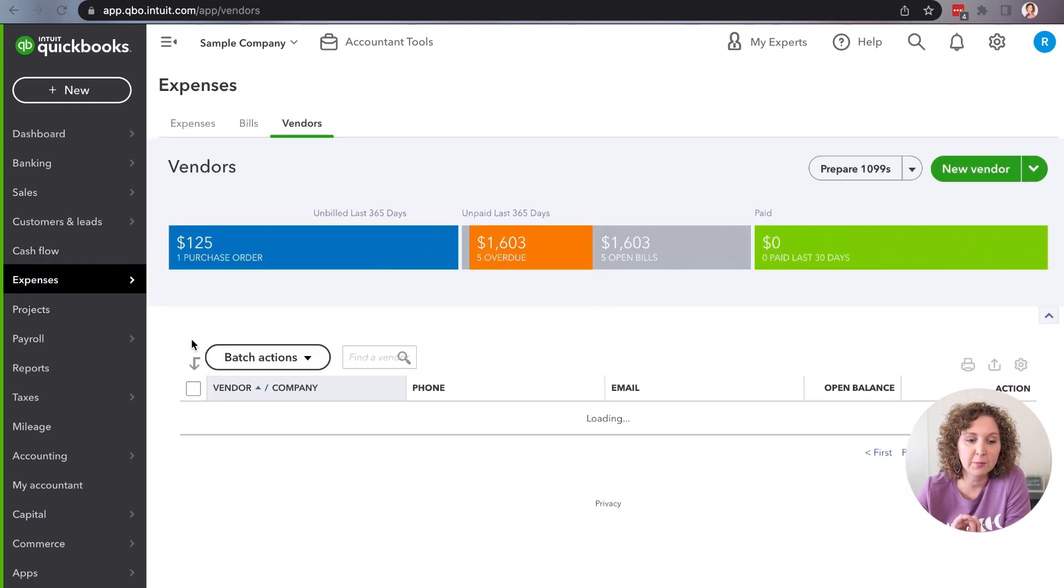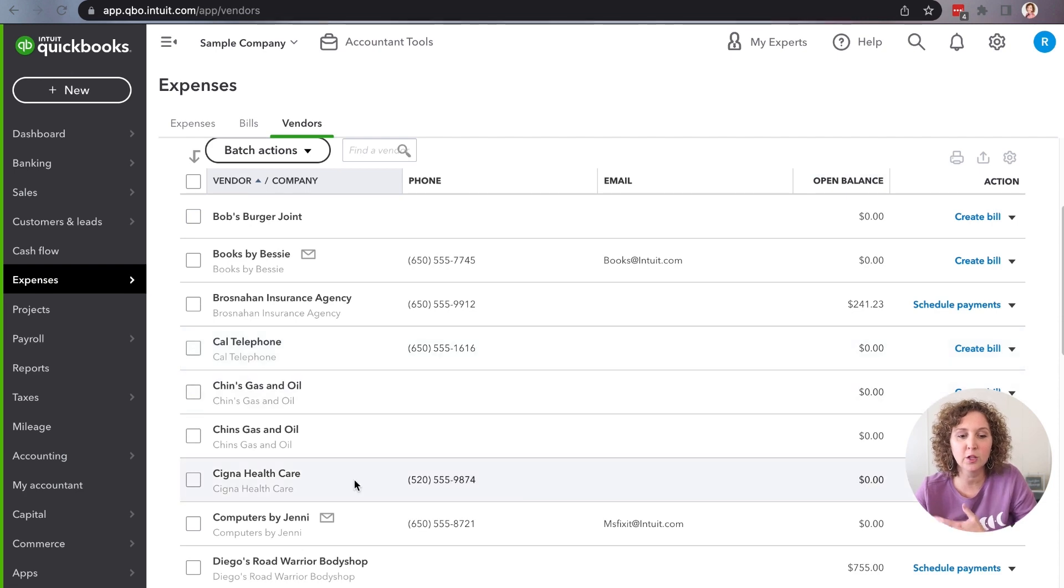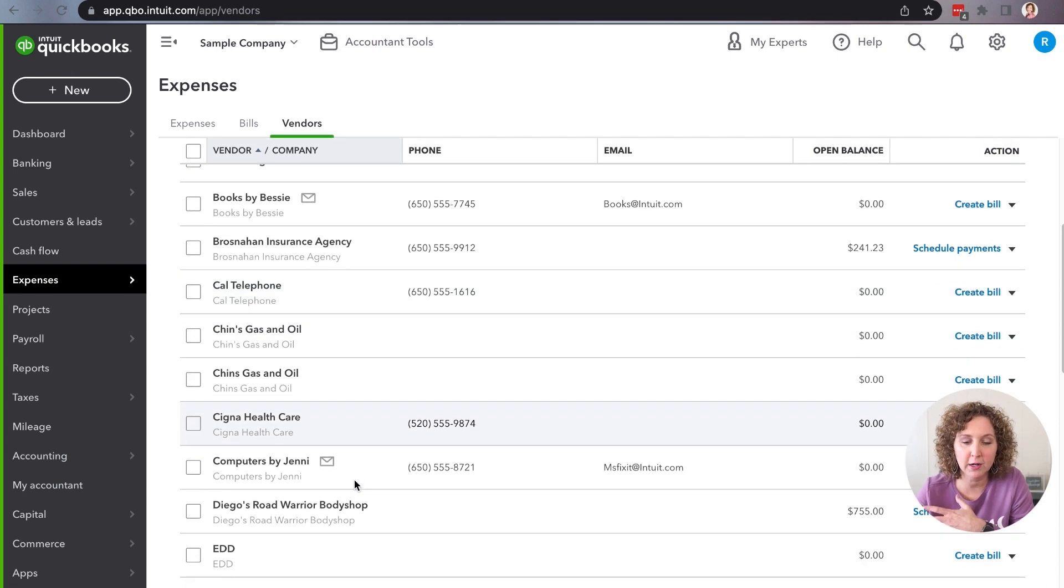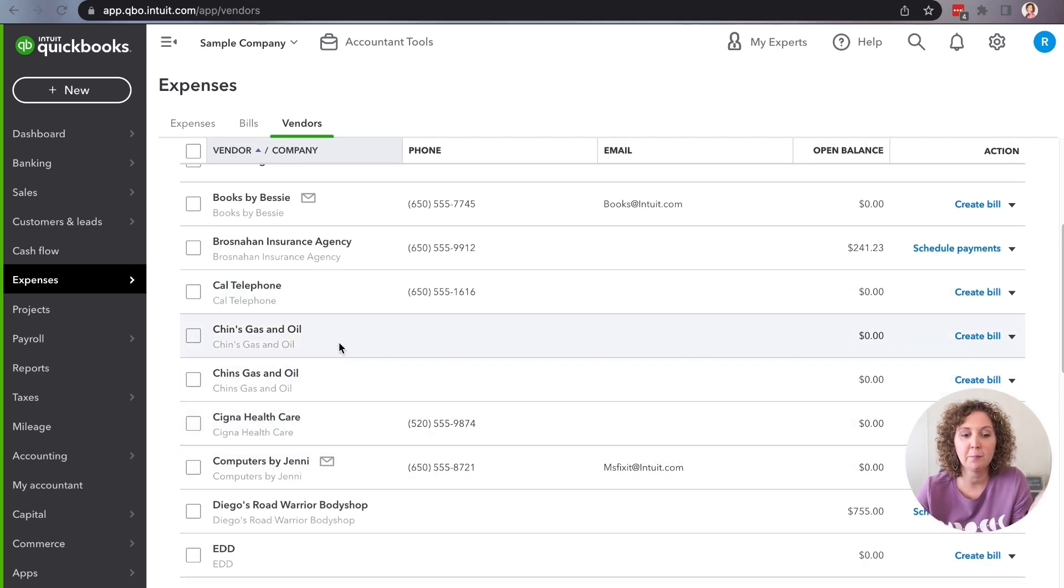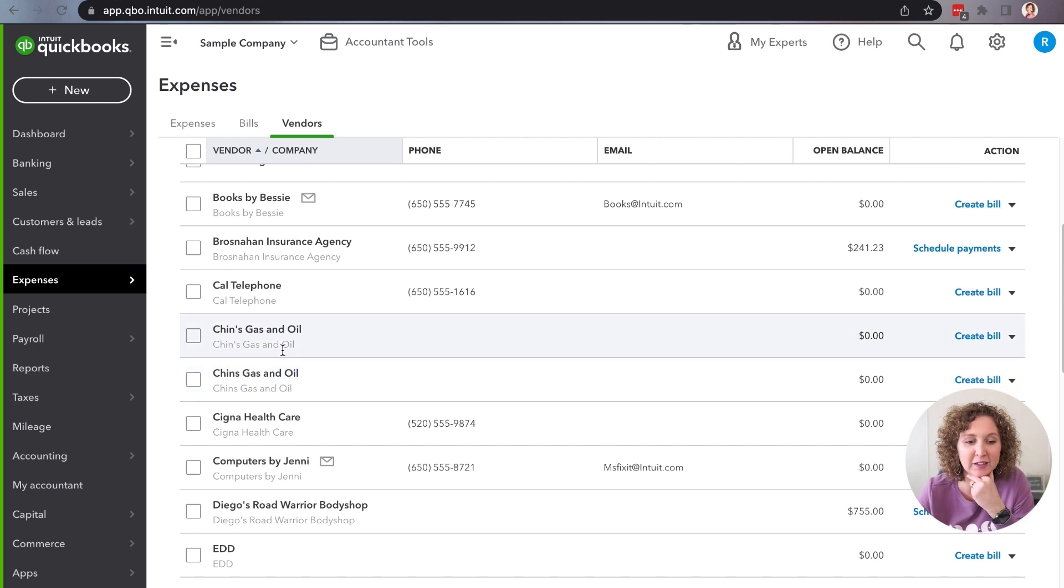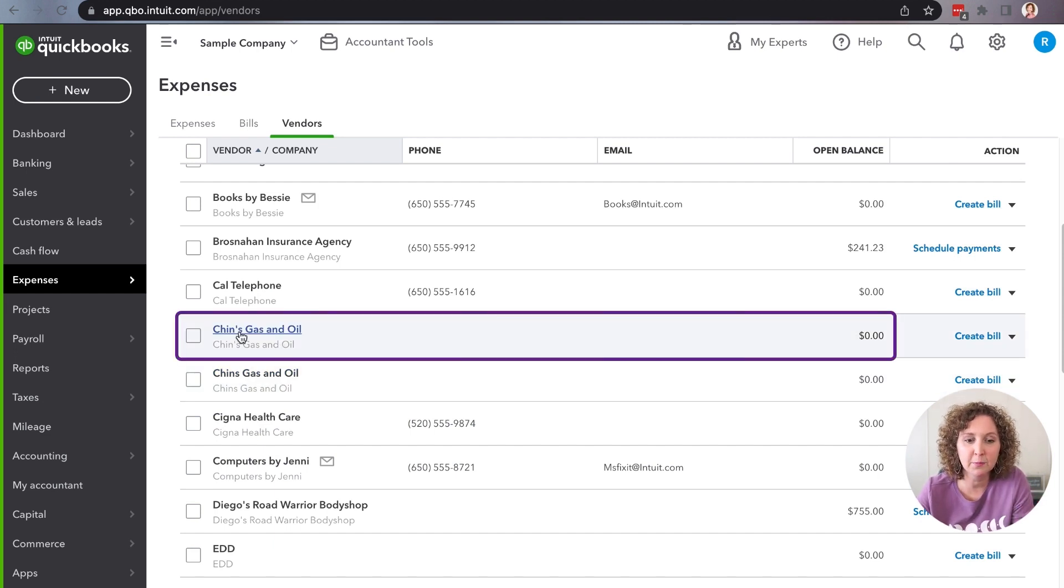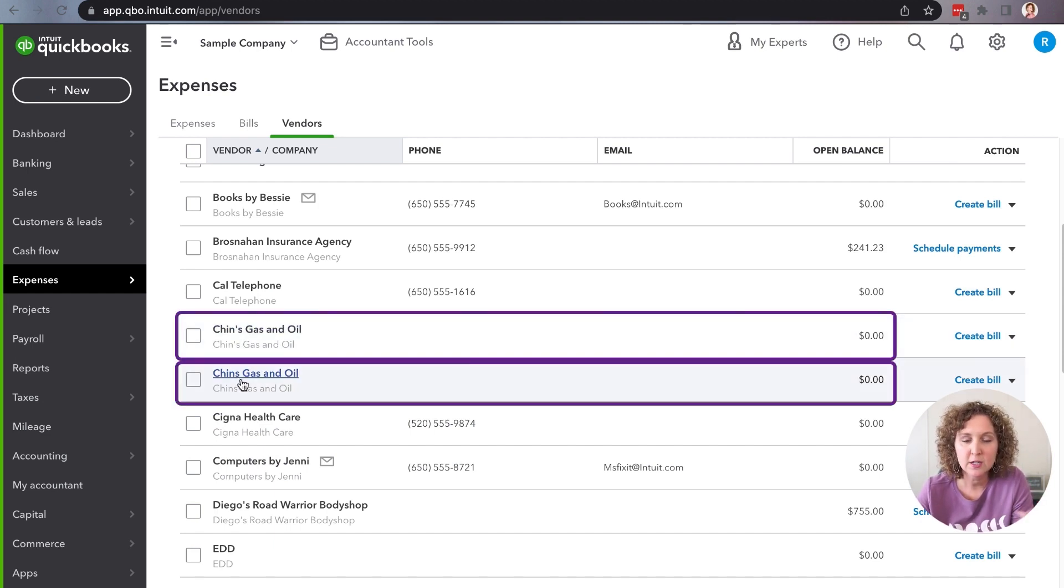You're going to come in here and let's say that you have the same name twice, whether it's PG&E, maybe it's Chen's Gas and Oil. This is a sample file in QuickBooks. And you'll notice this one has an apostrophe S and this one doesn't.